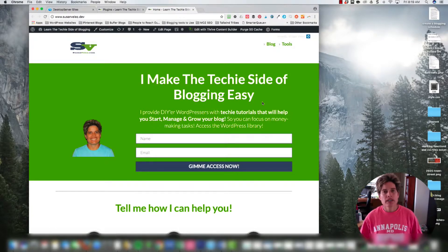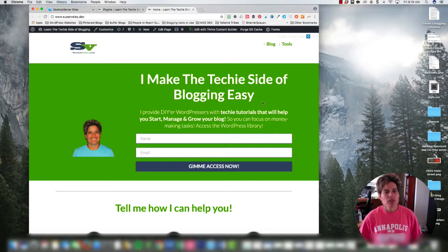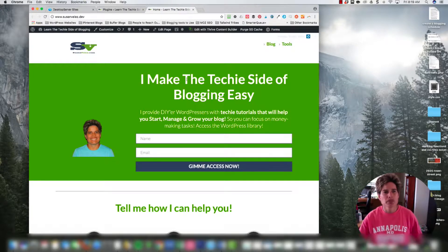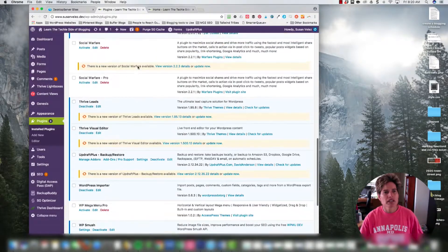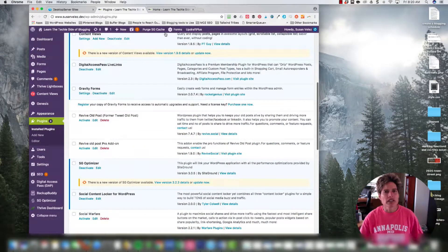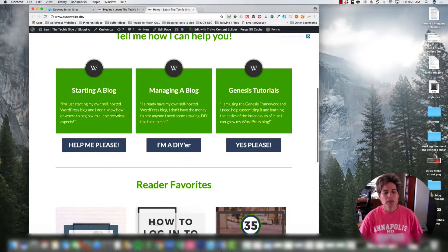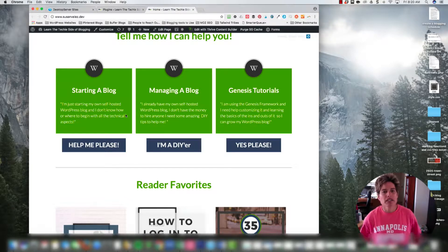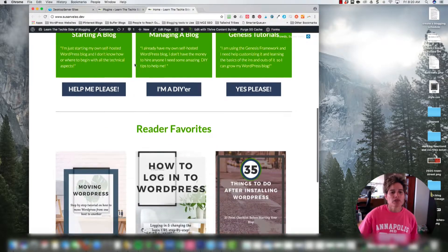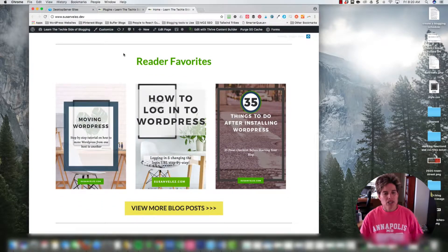In today's tutorial I'm going to create a quick video that shows you how I use the UpdraftPlus plugin to create backups of my website. I've created a tutorial on BackupBuddy before, but I switched from BackupBuddy to UpdraftPlus on my personal blog. I'm going to show you inside my localhost site — this is a duplicate of my live site and may have some minor differences since I just play around with it.